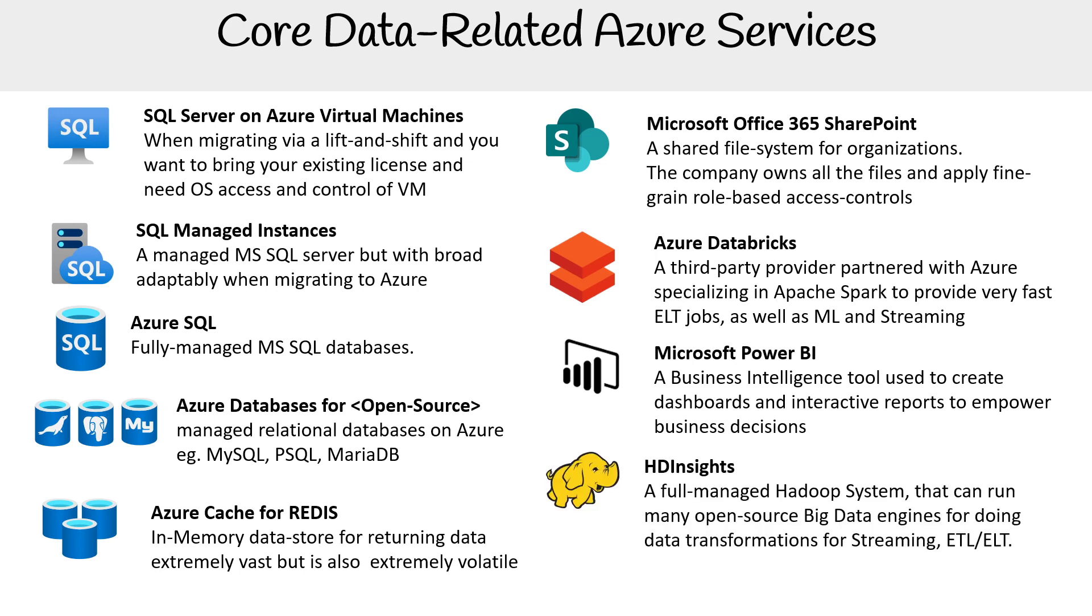HD Insights is a fully managed Hadoop system that can run many open-source big data engines for data transformations, streaming, ETL, and ELT.